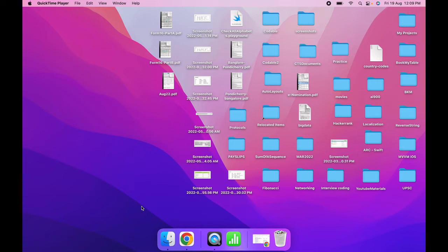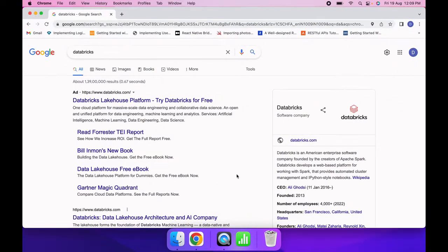Today I will show you how to practice Spark without an installation. I will be talking about Databricks, which is the best platform for working with Spark. You can find Databricks on all three major clouds: Azure, AWS, and GCP.